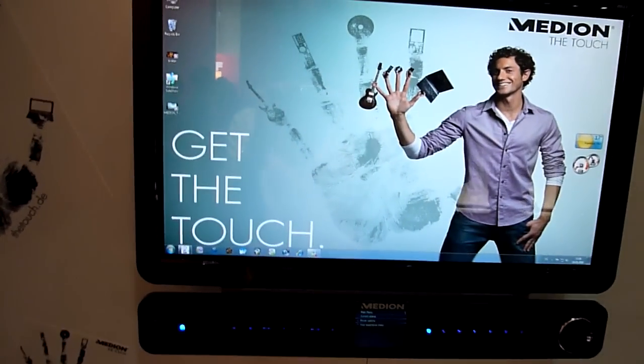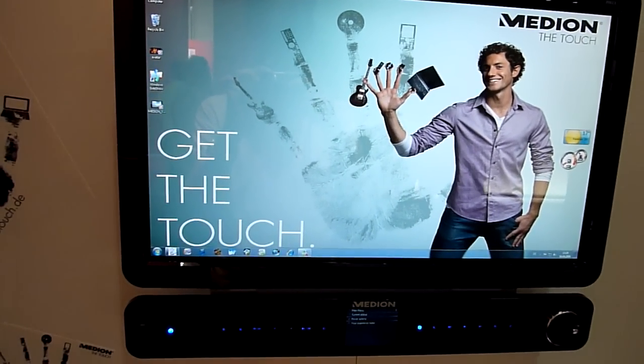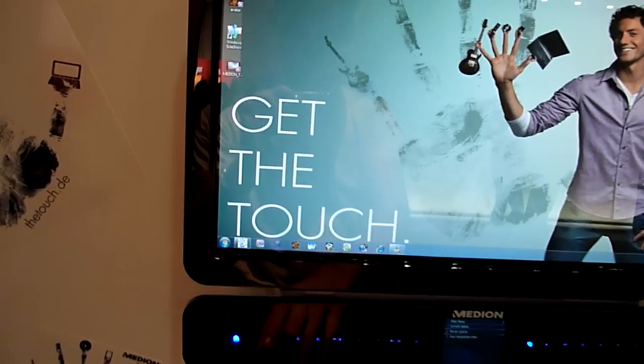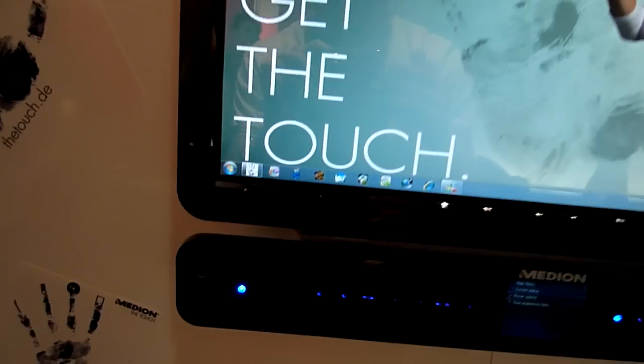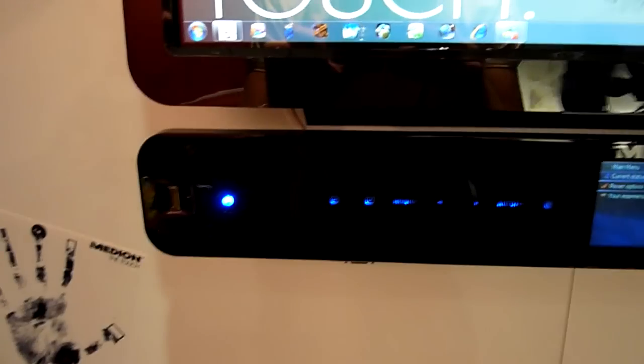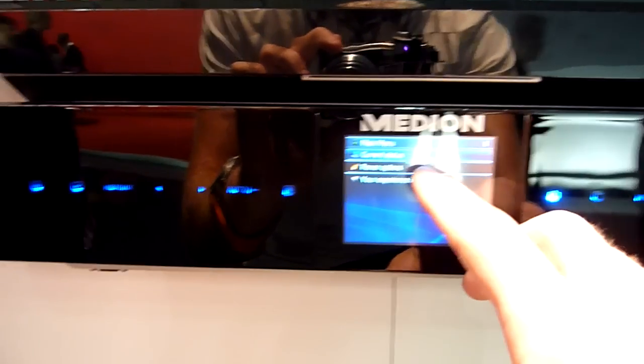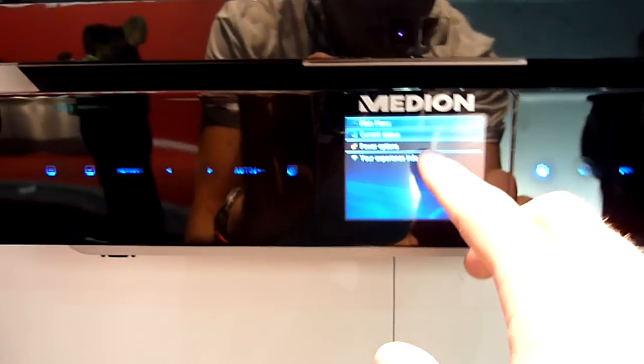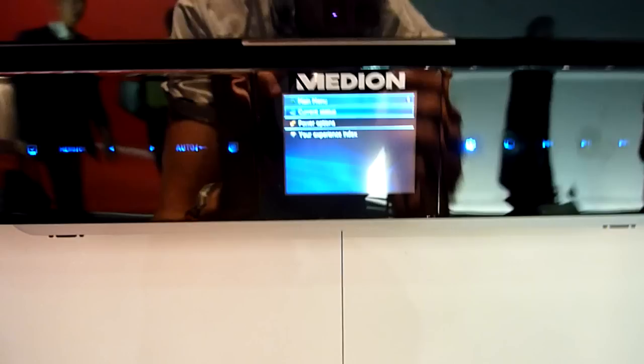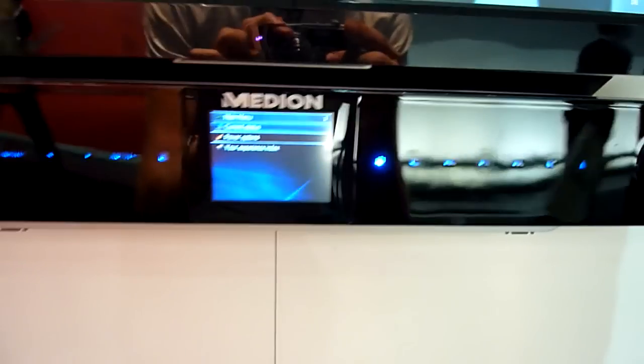It has a Blu-ray optical drive. We have touch elements on the bottom where you can navigate through the whole system. There is a small menu here too, which is touch also.